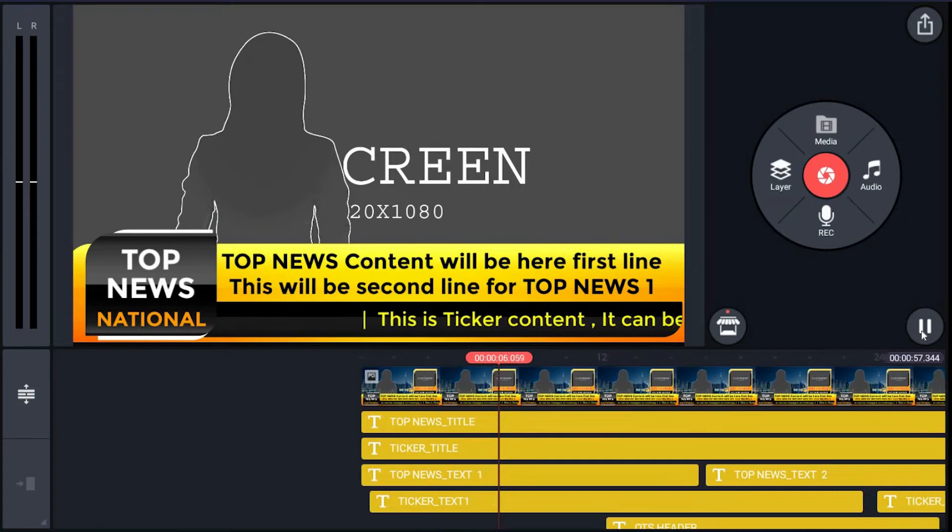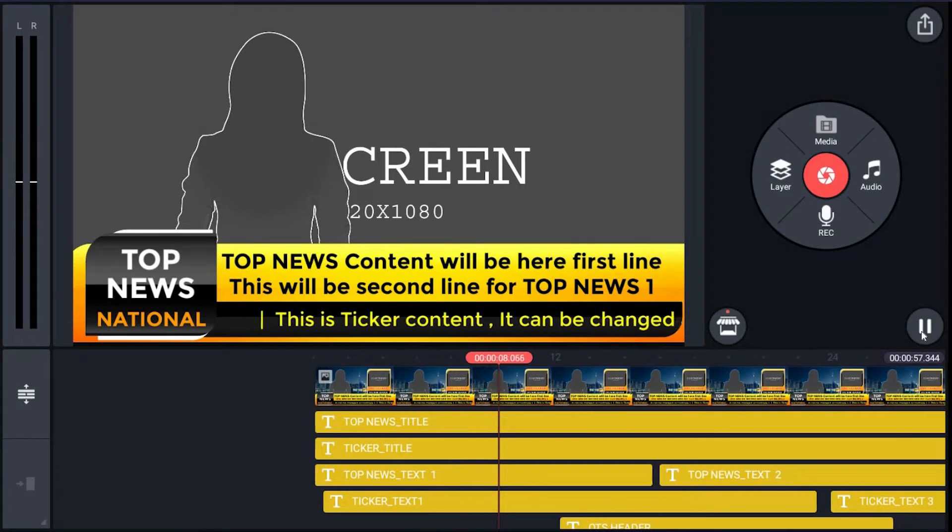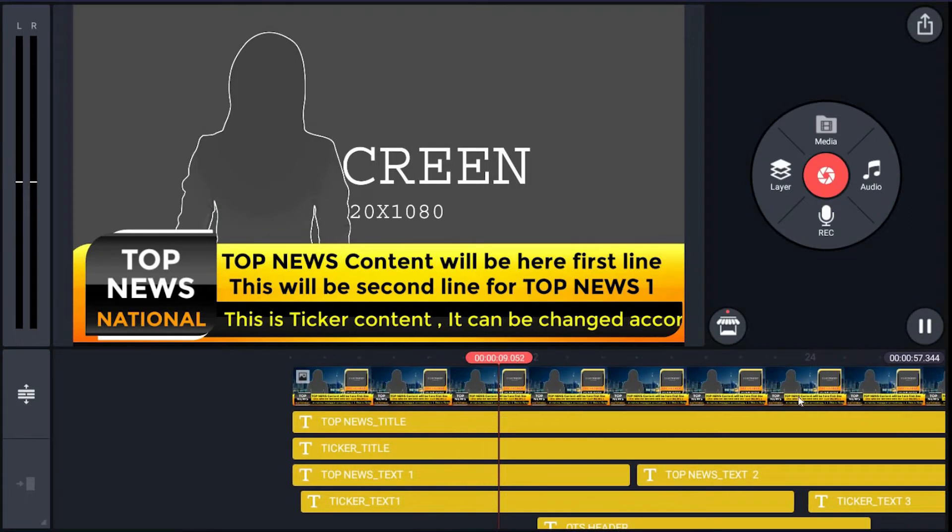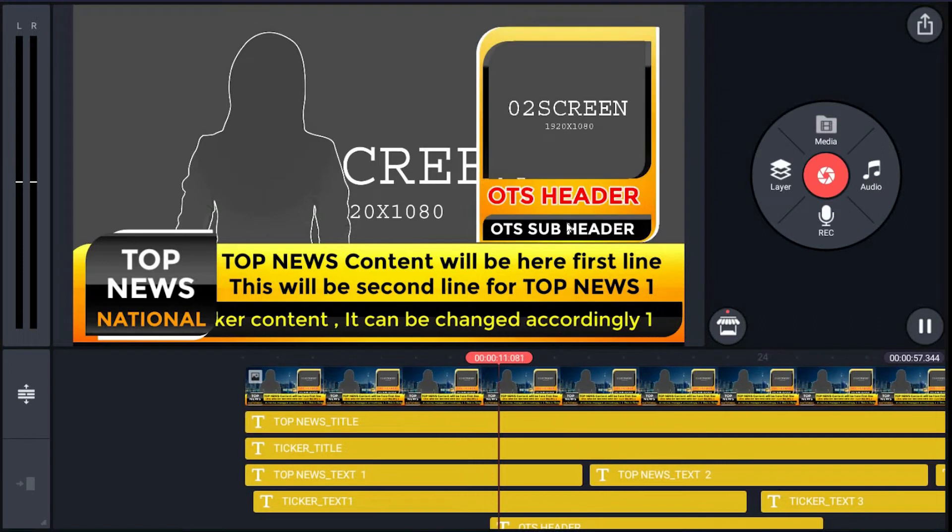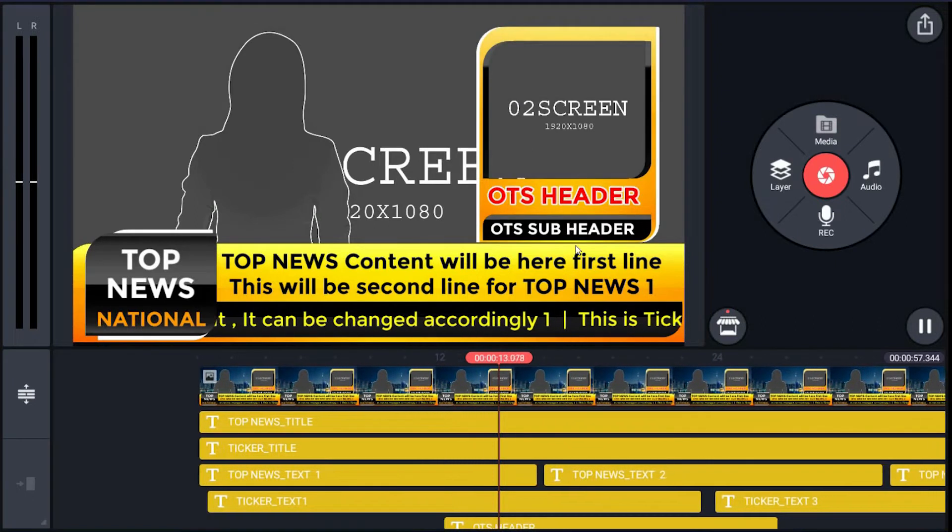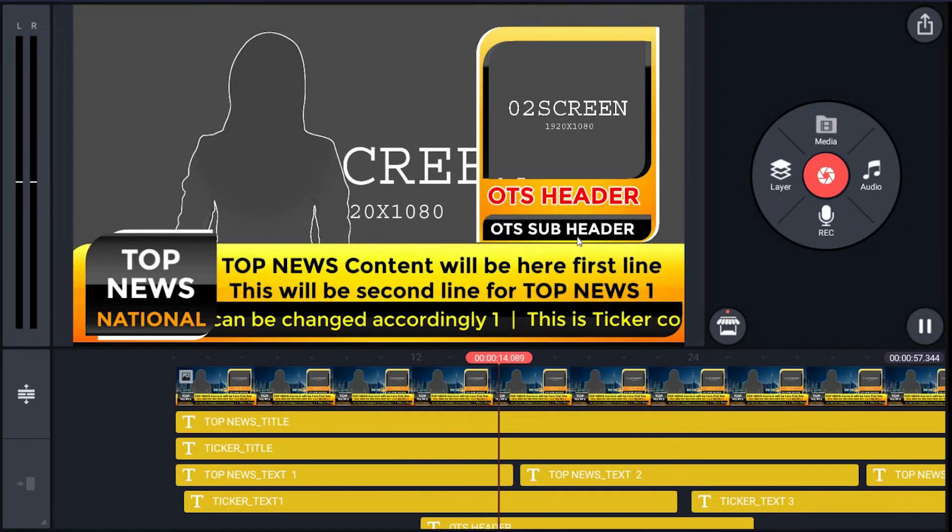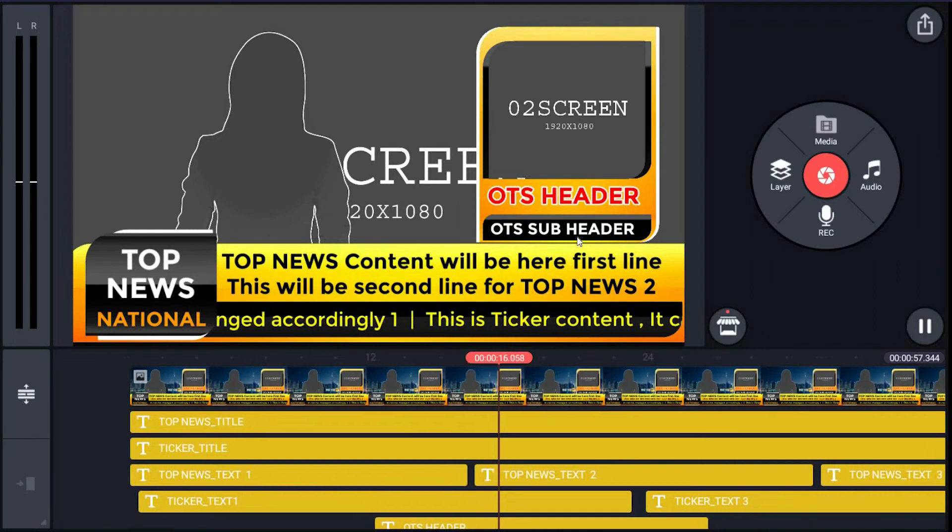Hi there. In this tutorial, I am going to show you how to edit template ticker top band OTS of this broadcast package. Okay, let's have a preview.